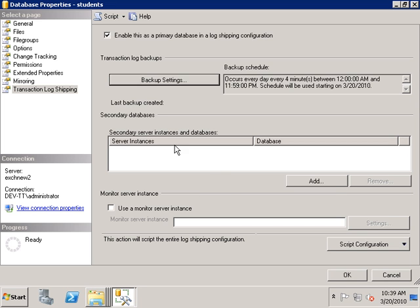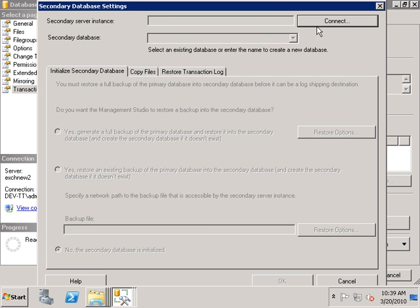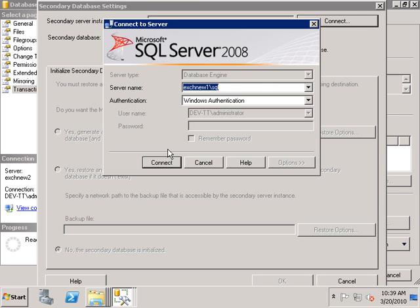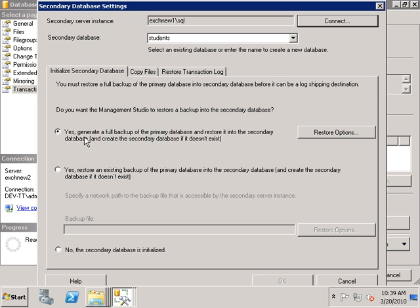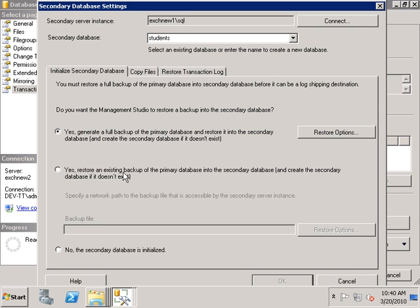For the second step, I'm going to add the secondary database. This will be axchnew1. I'm going to set it to take a full backup of the primary database and restore this full backup to the secondary database. I prefer this option because you don't have to manually take and restore backups — it's done automatically. Otherwise you would have to select an existing backup and restore it manually. For ease of use, I'll select this automatic option.